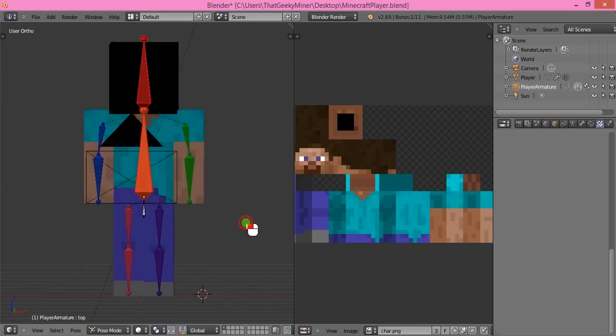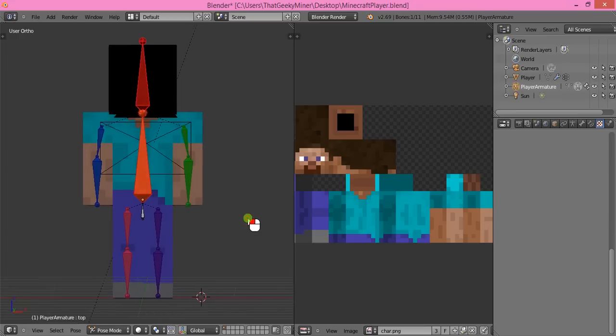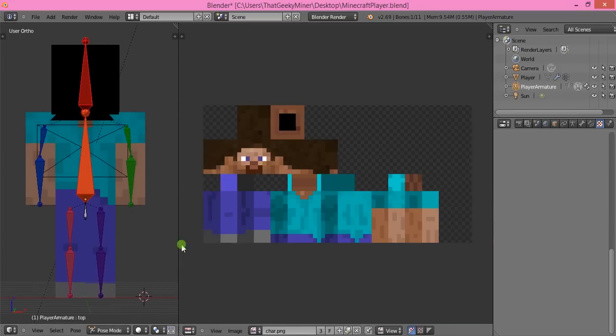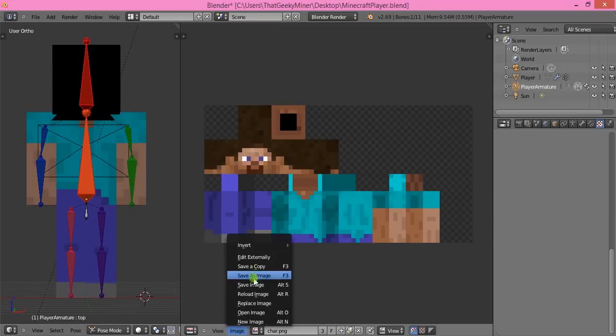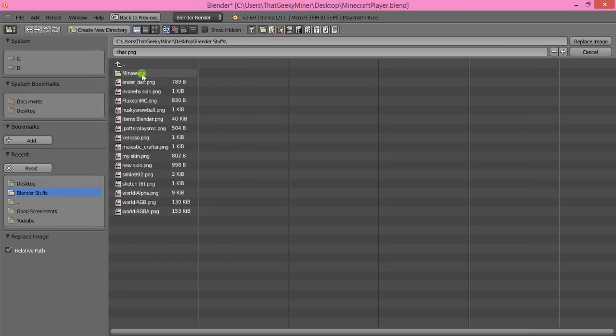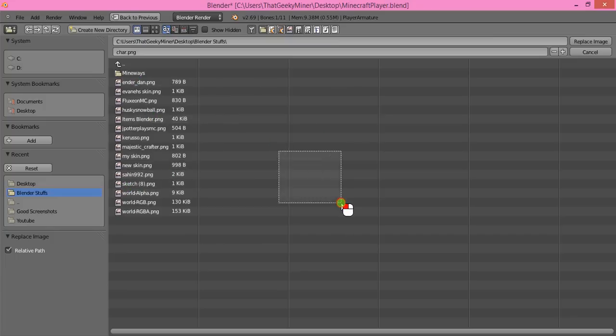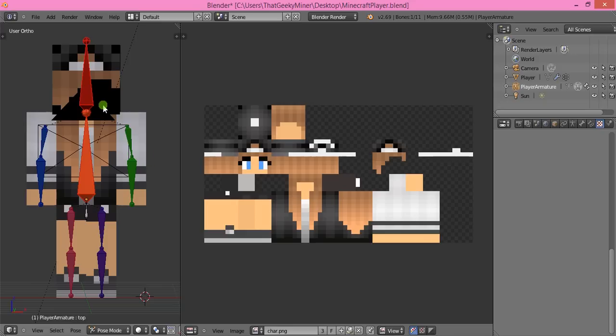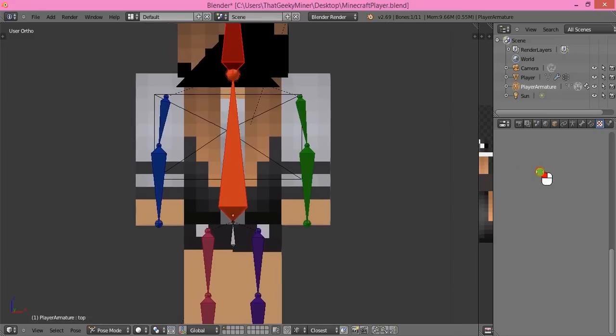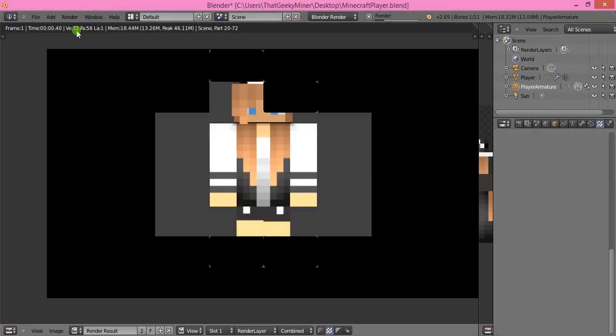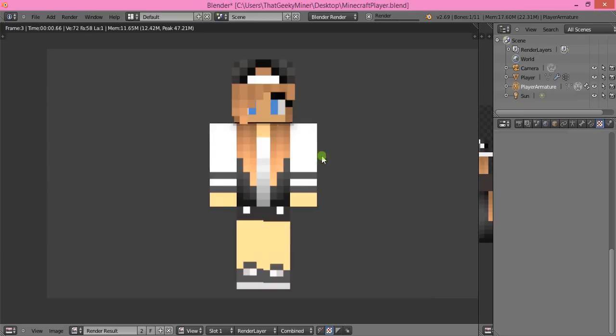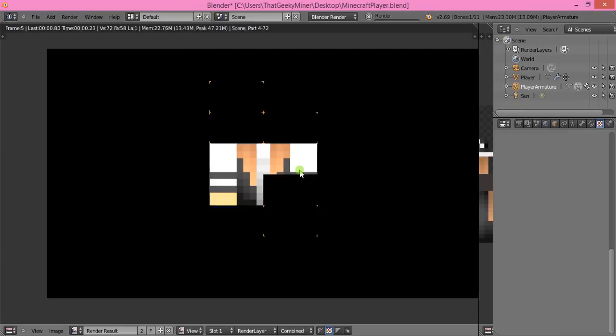Now you can put in your skin. Click Image, Replace Image, and click wherever you've saved your skin. Select your skin file and it will put in the skin. I'm sorry about the black thing on the head.